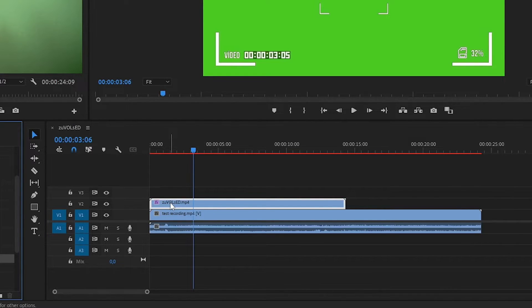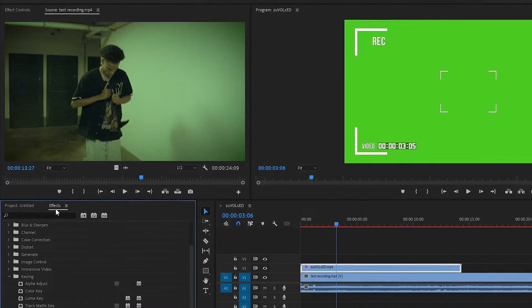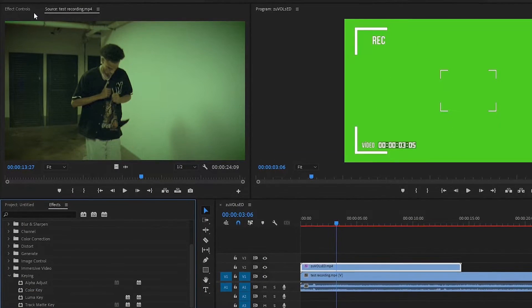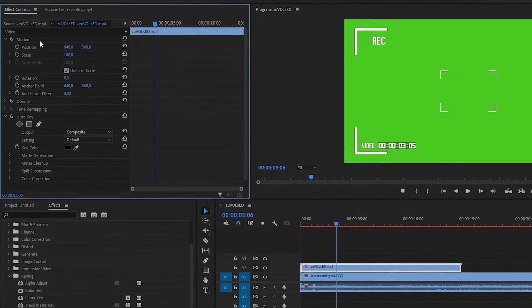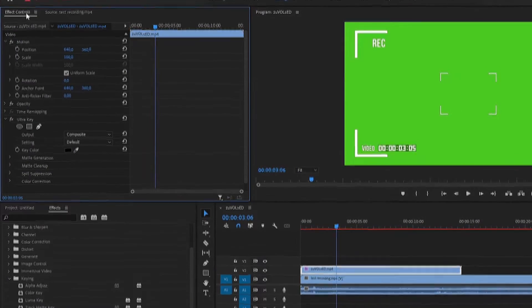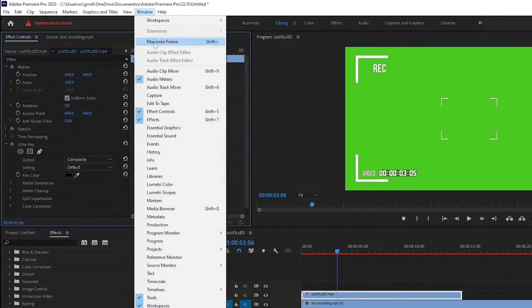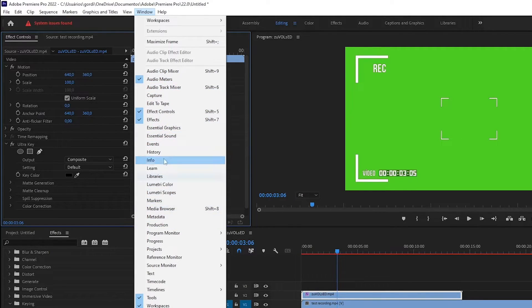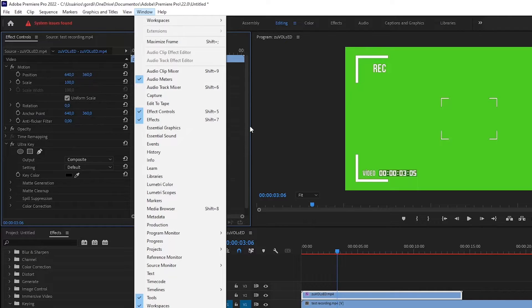With the effect applied, go to the effects controls panel. If this panel is not appearing, you can press shift plus five, or go again to the windows menu and check effect controls.